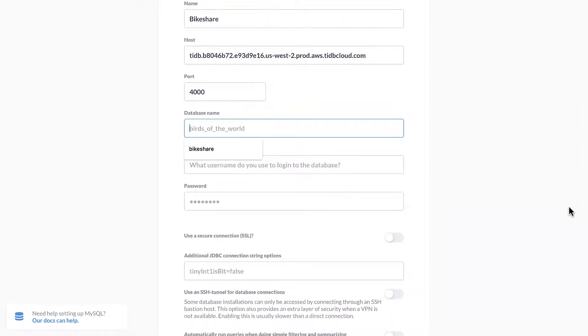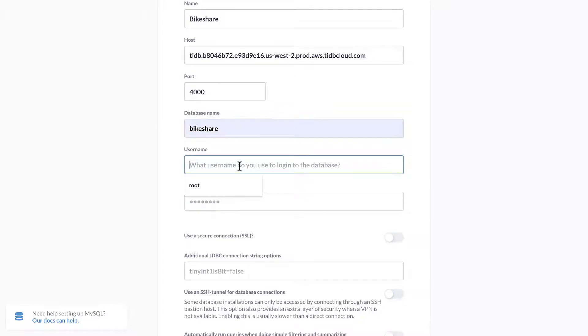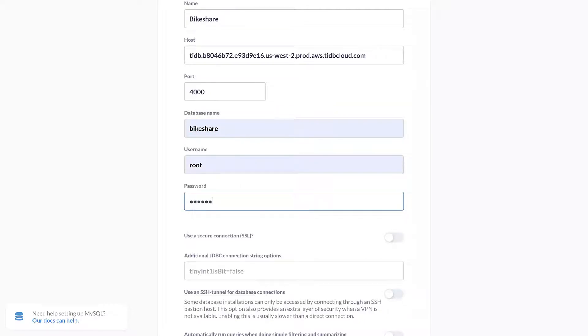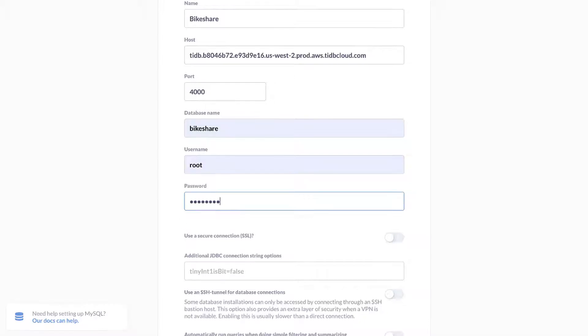Use bike share for the database name. Username is set to root. And we will use the TiDB cluster password here, which is PingCap1.